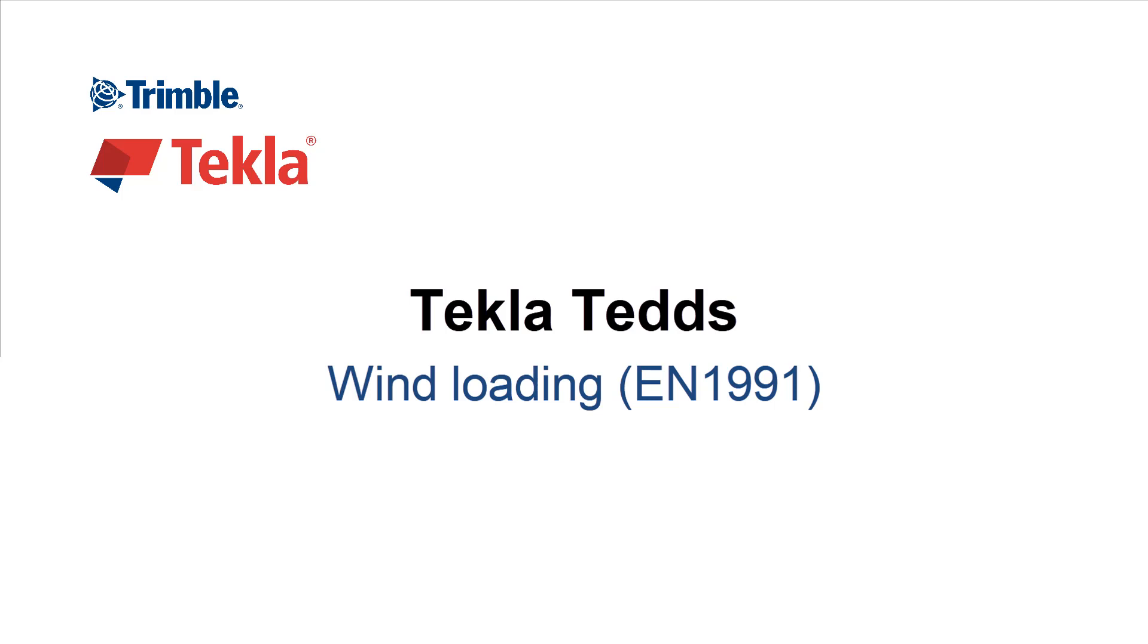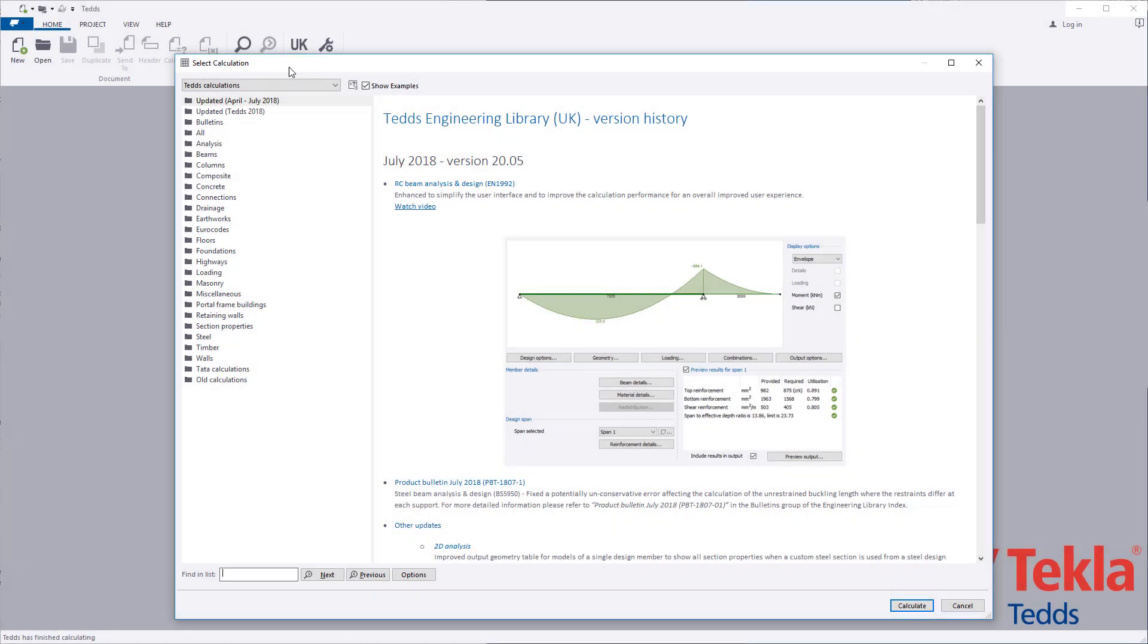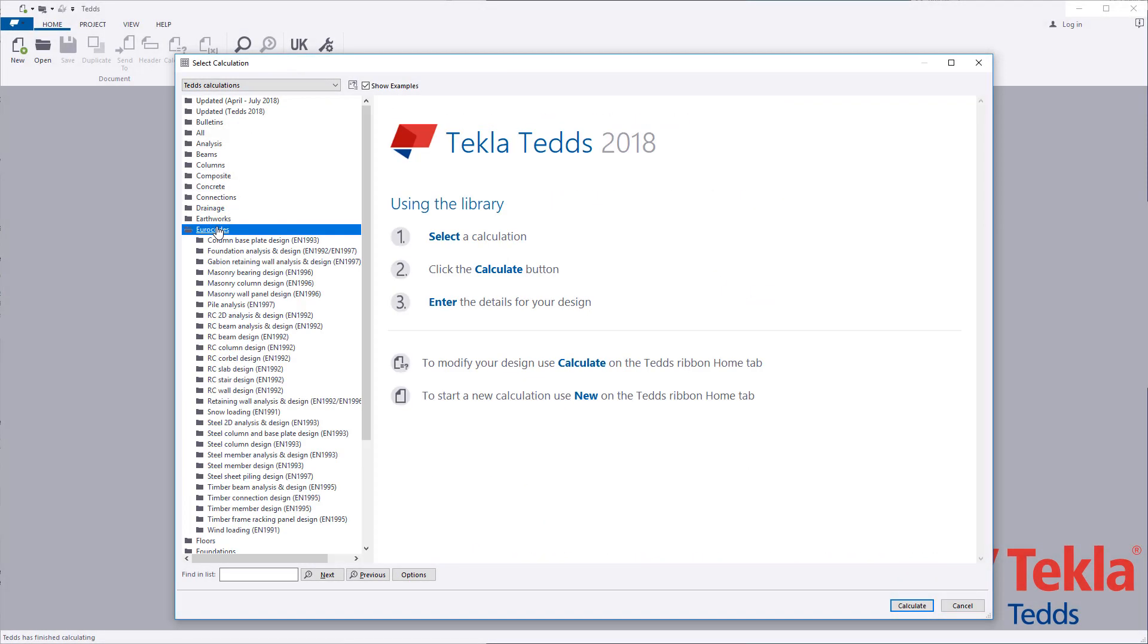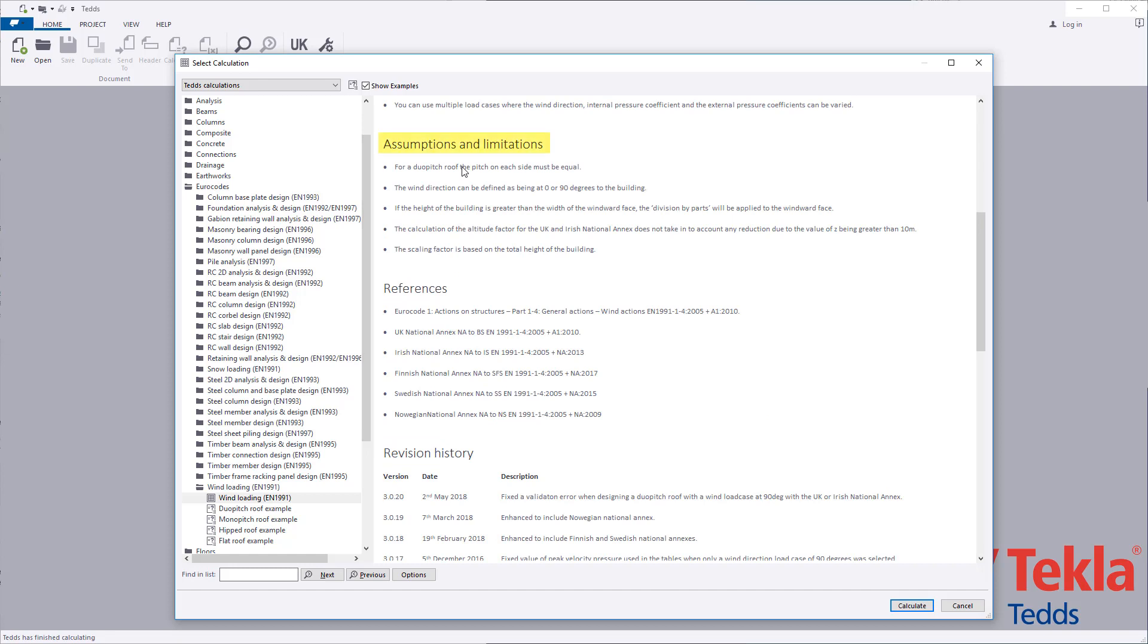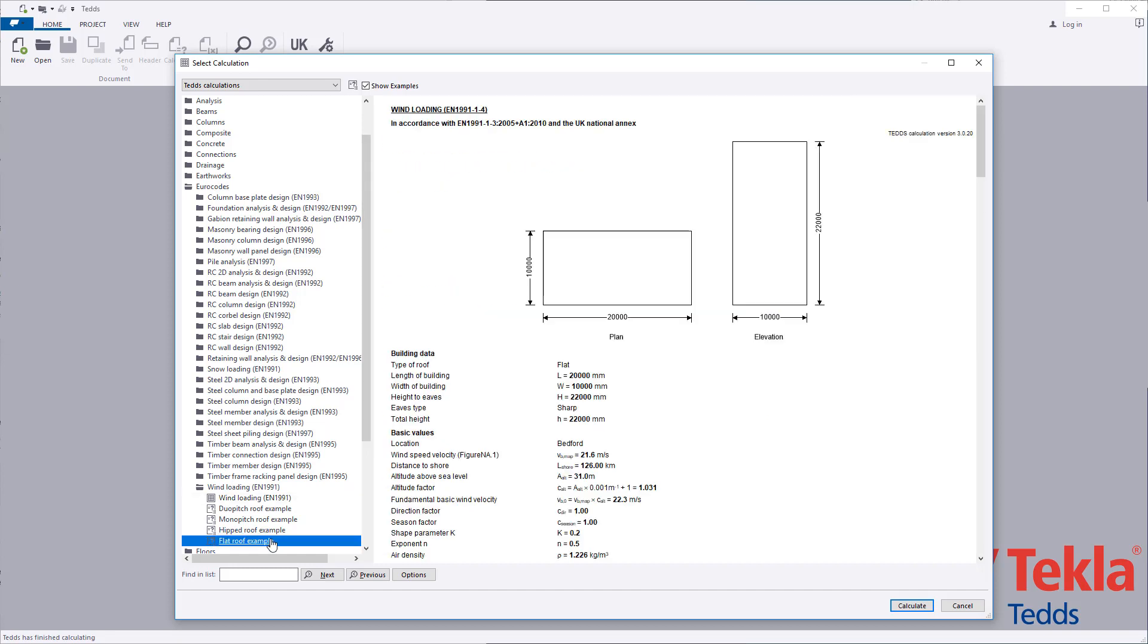This video will highlight the Tekla TEDS wind loading calculation to the euro code. Before running any calculation within the library, always review the notes associated with it. These cover the scope along with general notes, assumptions and limitations, references and a revision history.